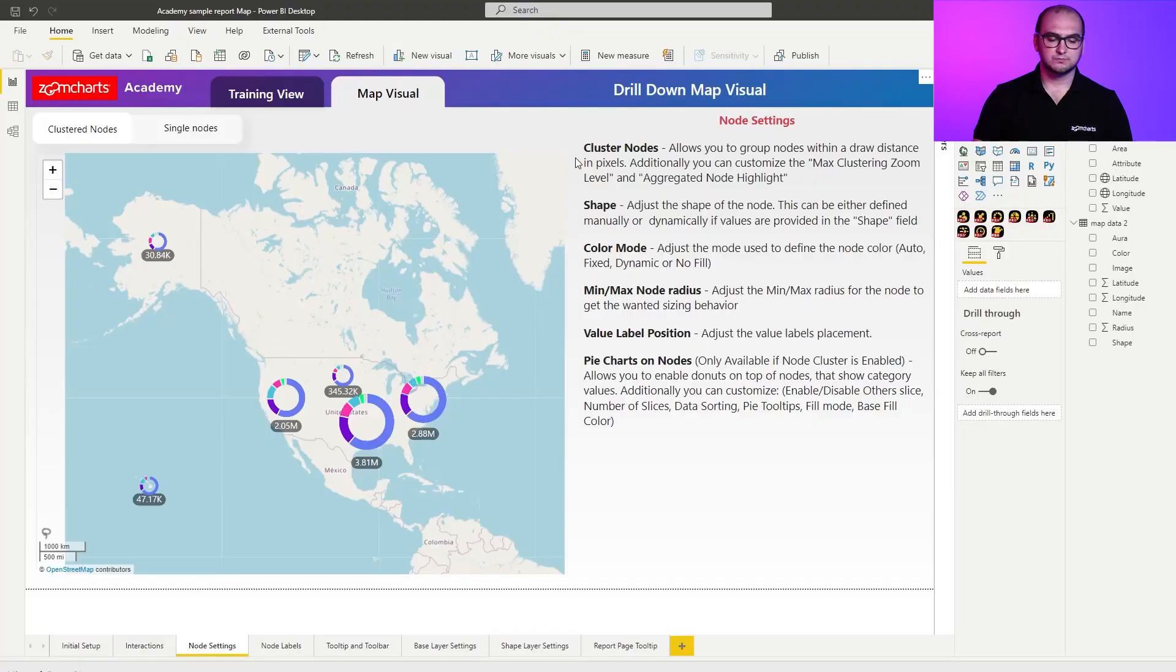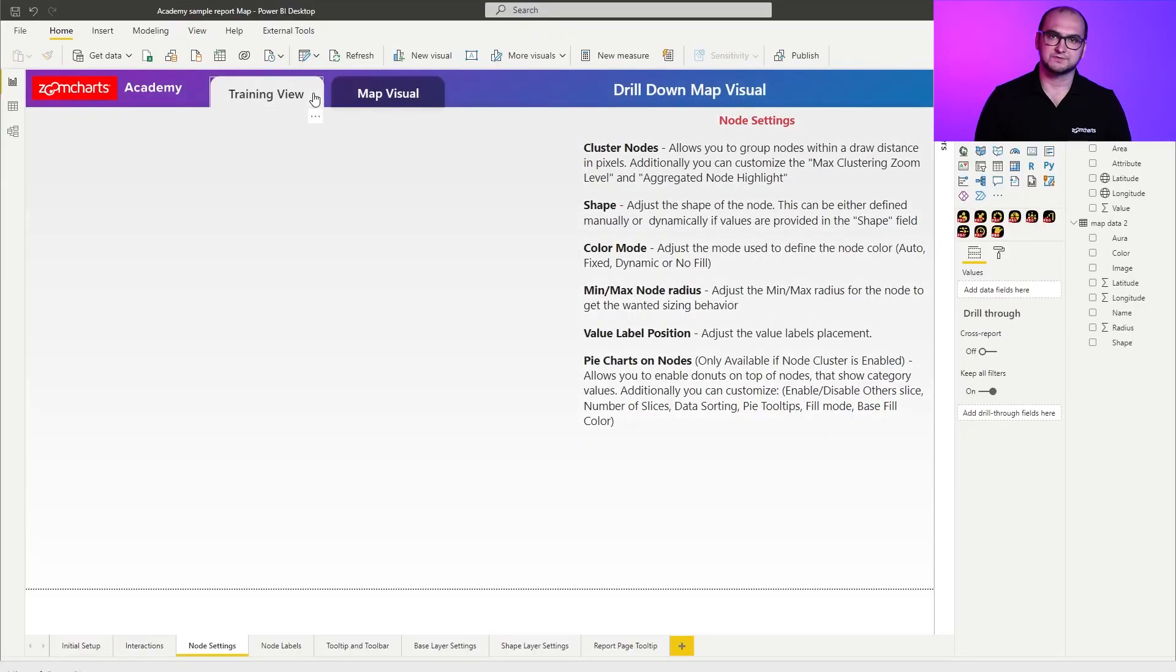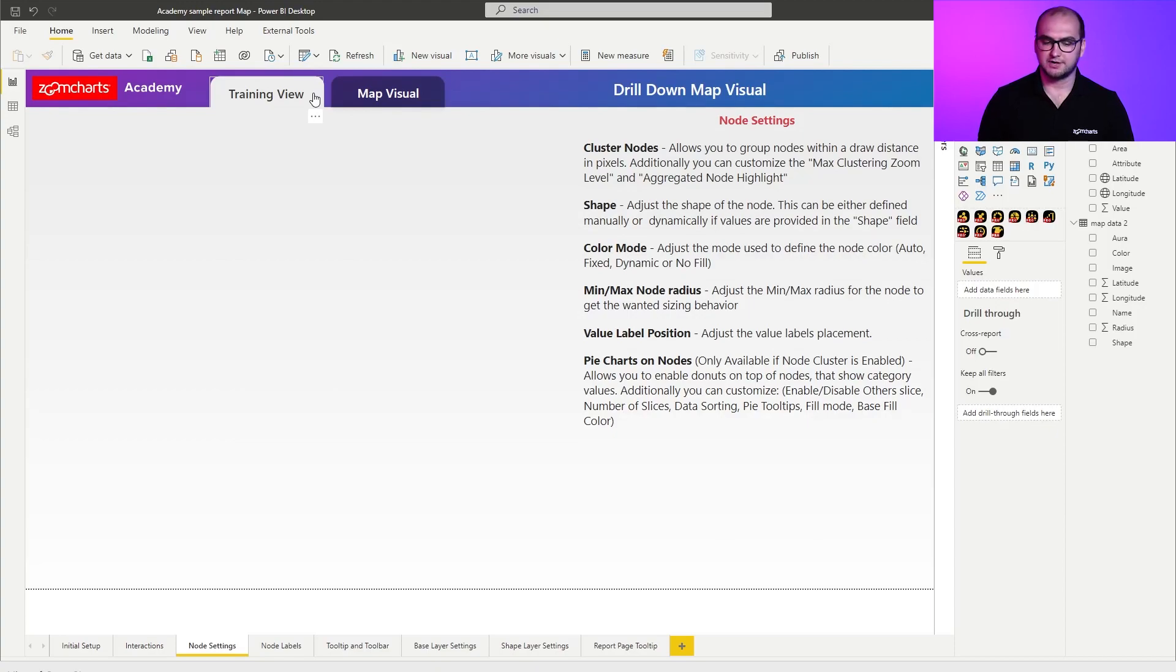As always, within the sample report, you already have pre-built examples that you can explore. But for us, we're going to go into the training view and actually build the chart from scratch. I'm also going to go through all the settings so you know how to apply them.